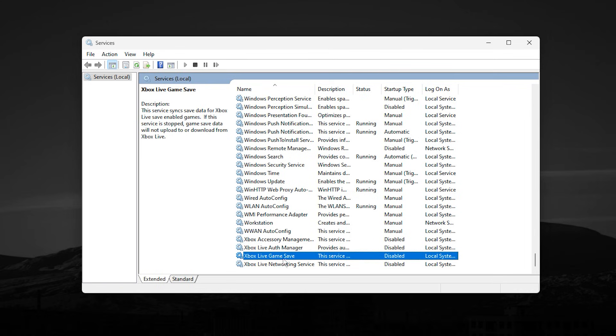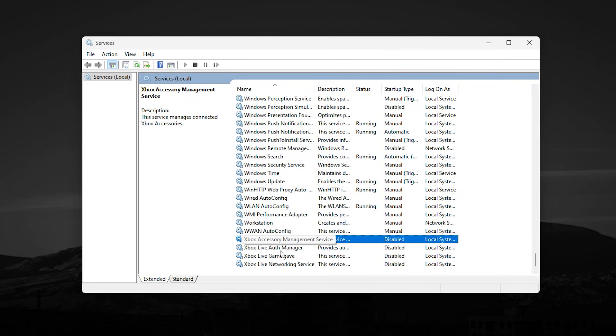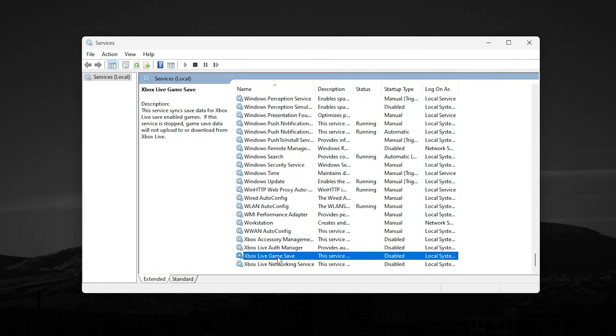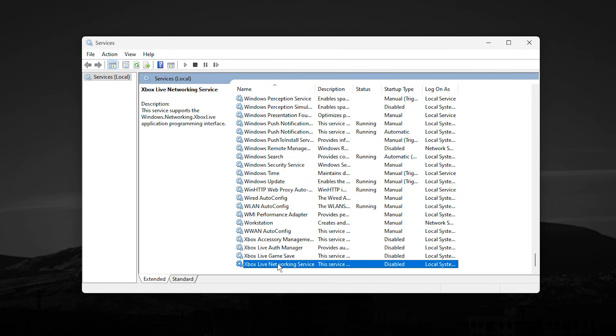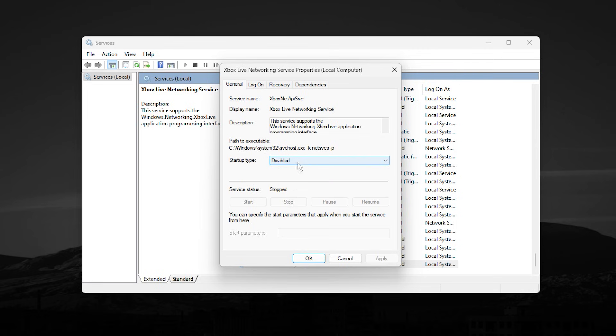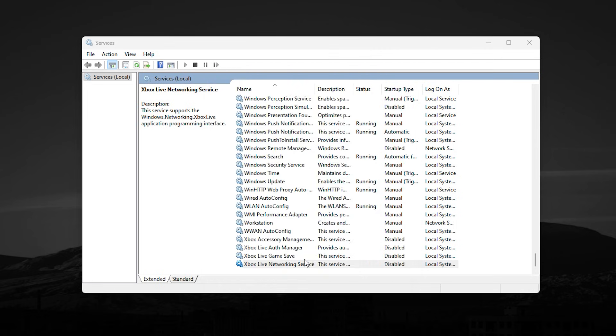Once the Services window opens, scroll down and look for anything related to Xbox. You will usually find Xbox Accessory Management Service, Xbox Live Auth Manager, Xbox Live Game Save, and Xbox Live Networking Service. Double-click each one, set Startup Type to Disabled, then click Stop if the service is currently running, and apply the changes.